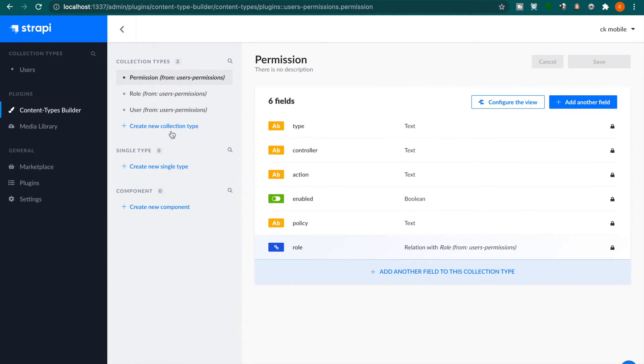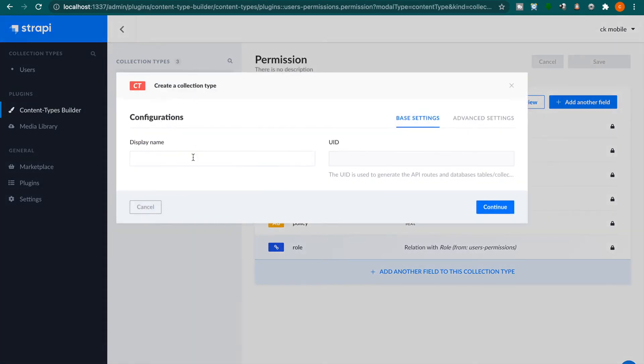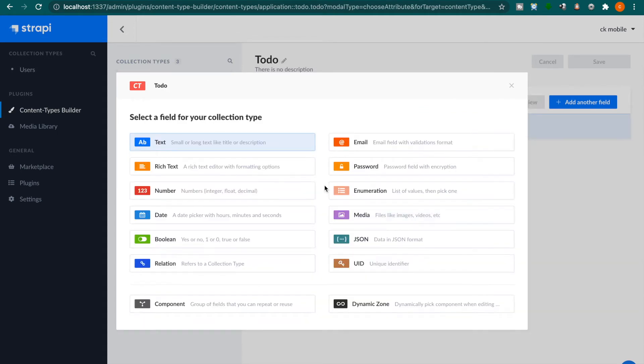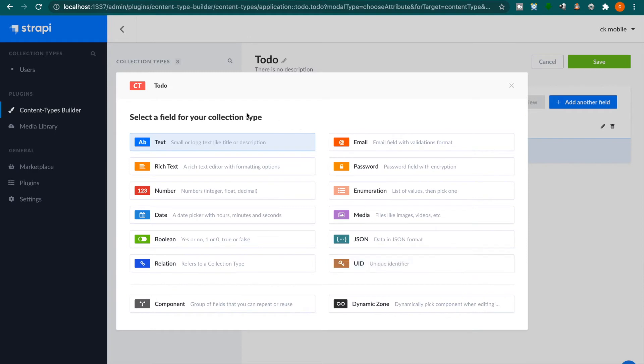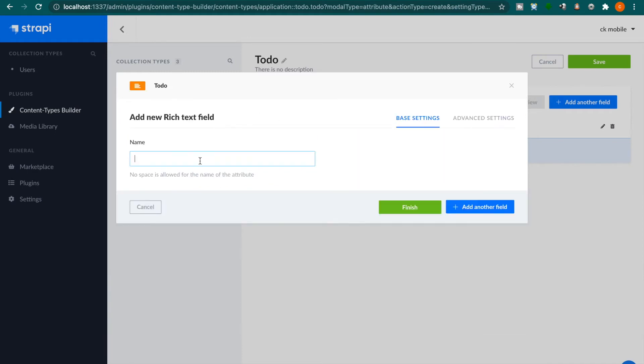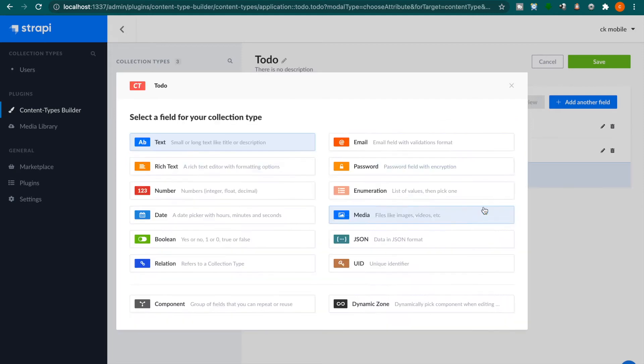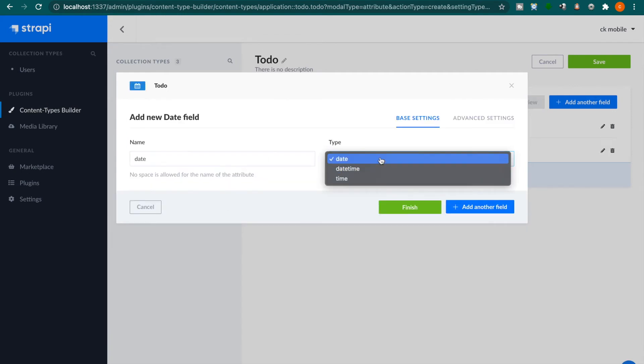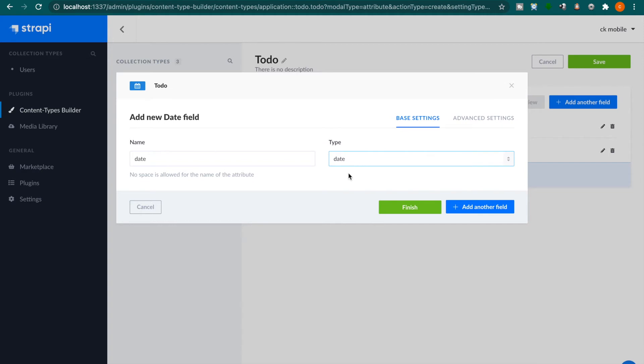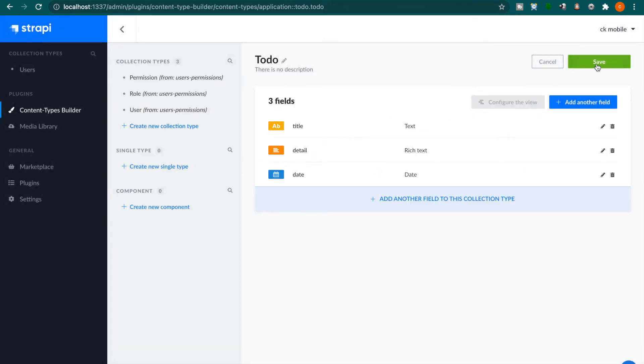Now we are going to create a new collection called to-do. It has a few different labels. One is the title, then we click another field which is text and this is the detail. Then we click add another field and this is the date. We name it as date and select the type as date. Then we finish and click save.